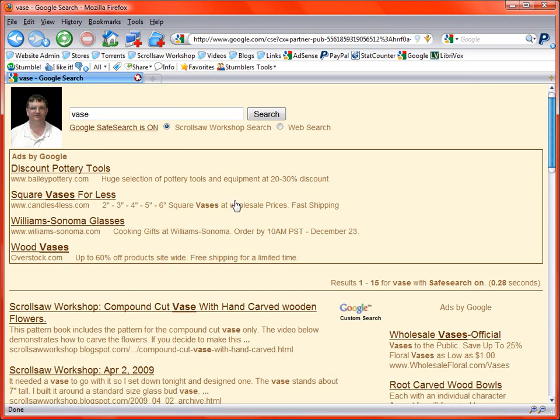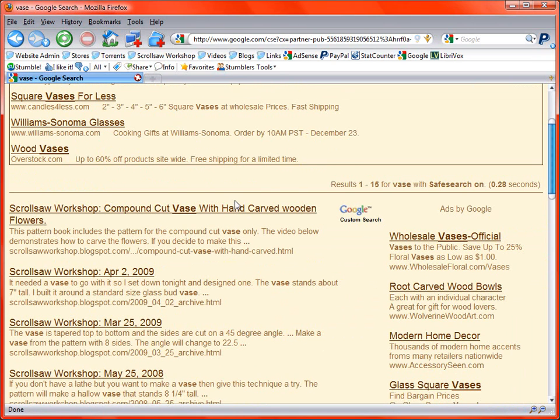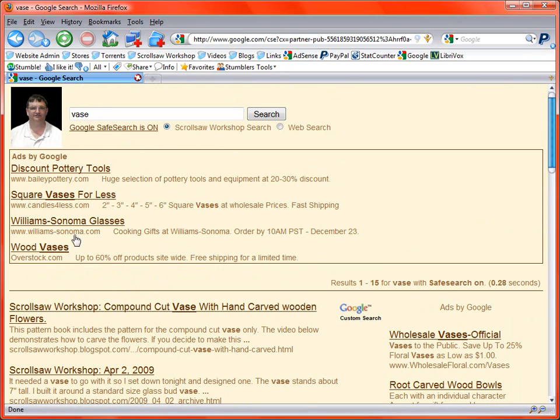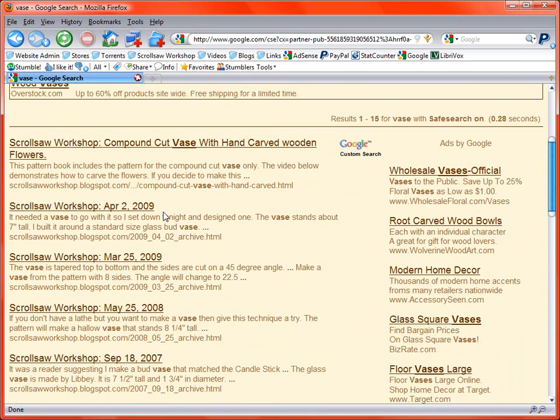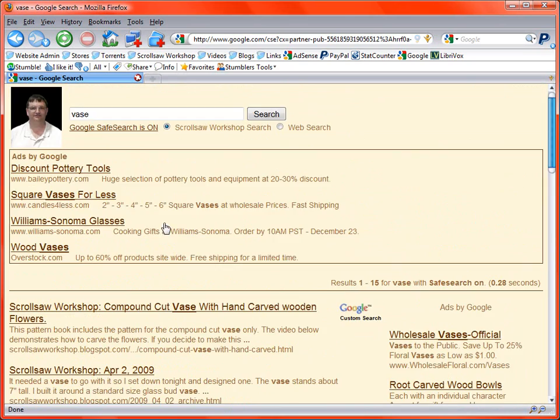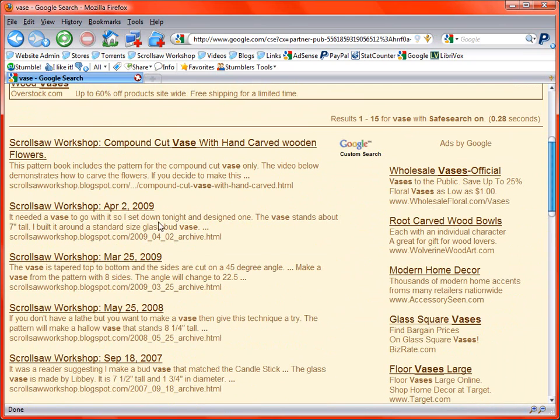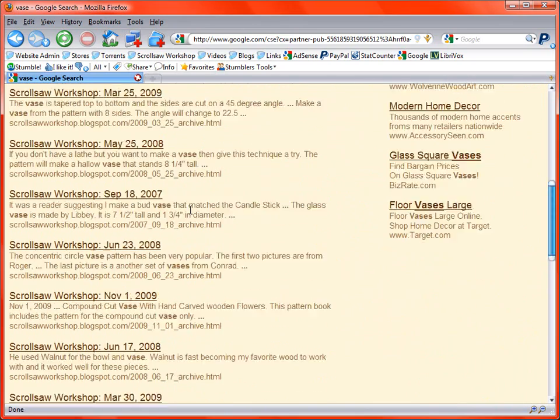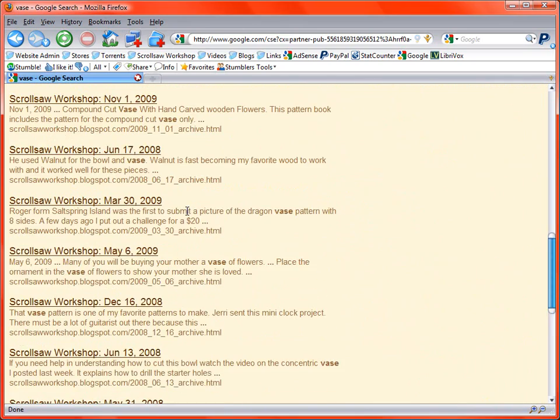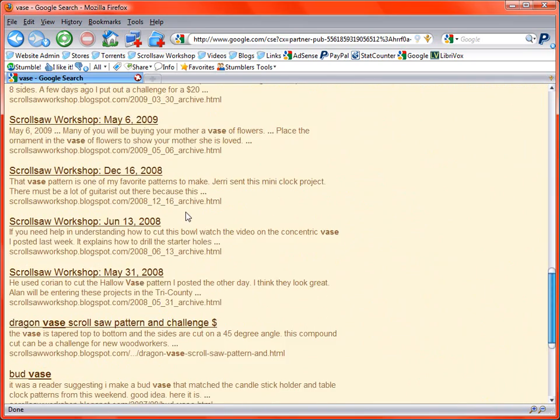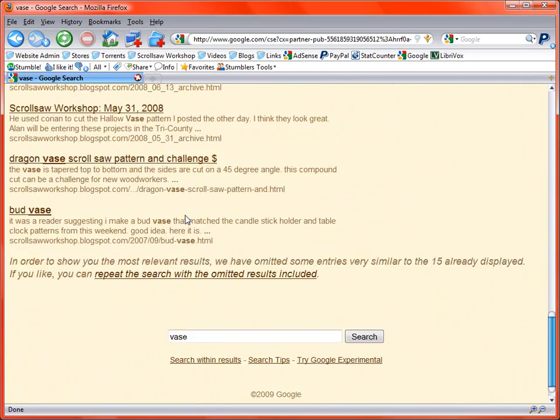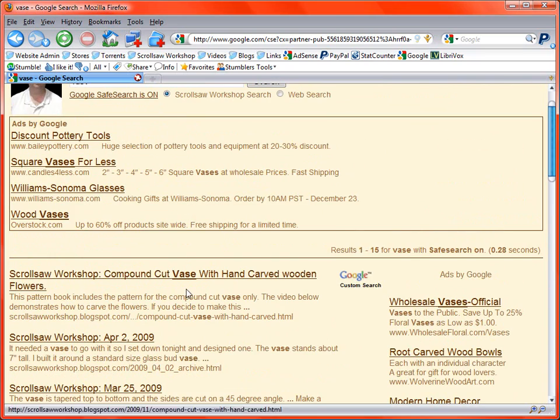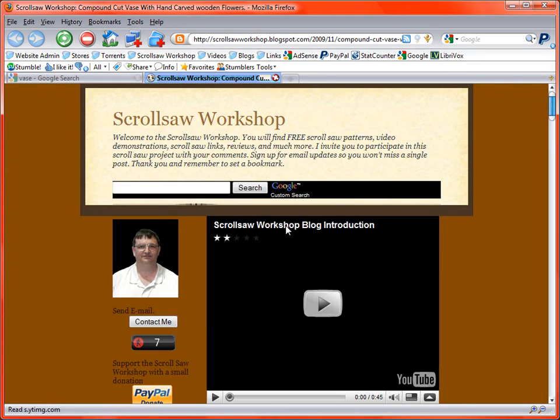And that will bring up a search window. These top few things are ads. So you can skip over those unless you just want to click the ads and come down. And down here is where it has searched every blog post on my blog back for the last two and a half years or whatever that included the word vase. If you click on that,